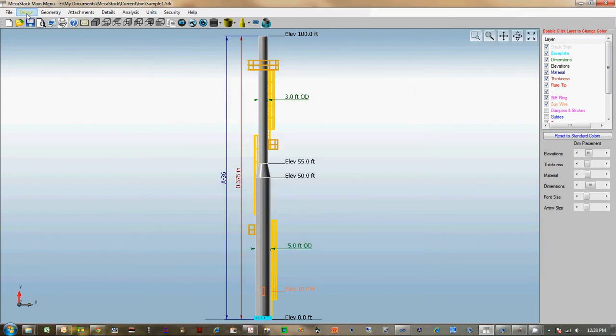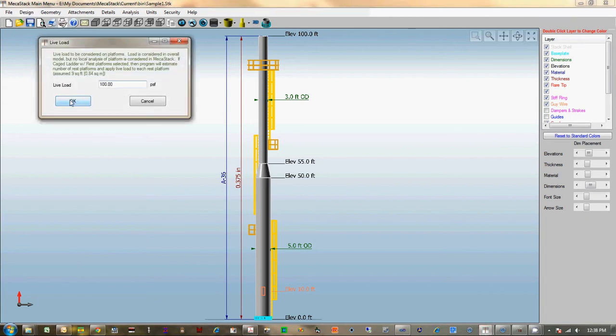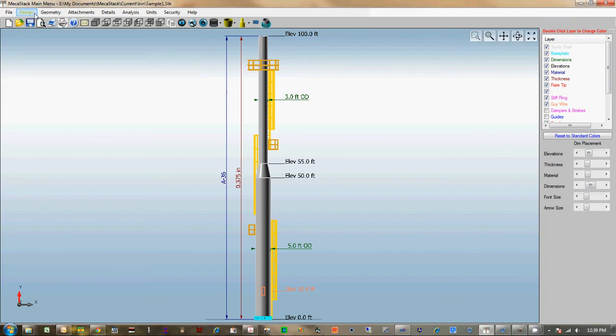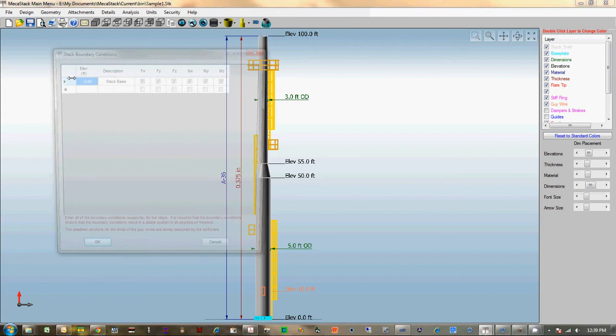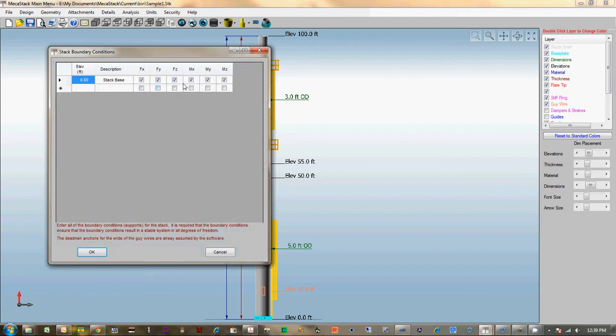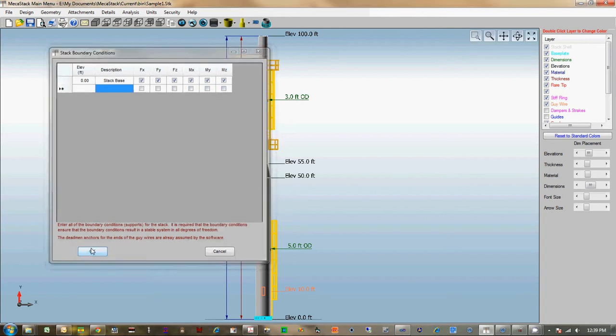We've got a live load entry now for the platforms. Your boundary conditions—you've got some more input over how the stack is supported, and you can enter supports at different elevations to control the restraints that you use.